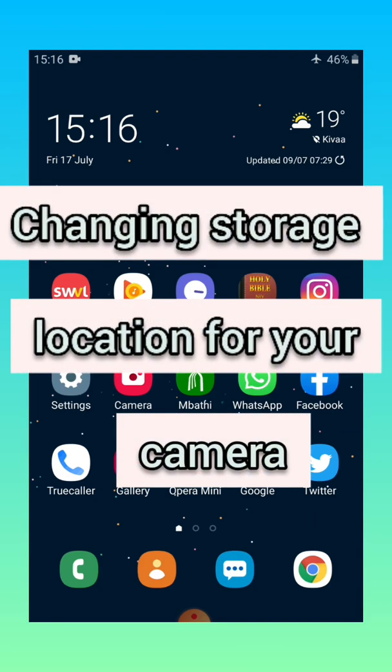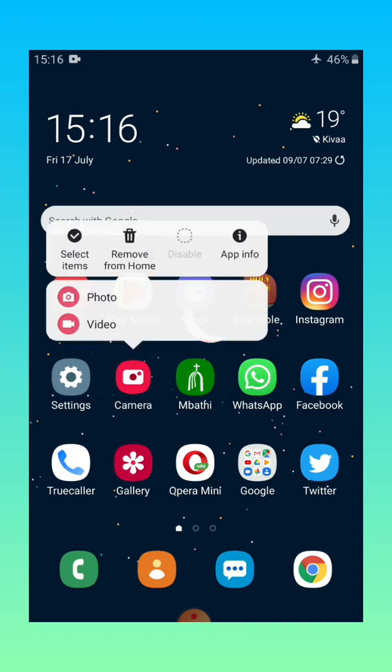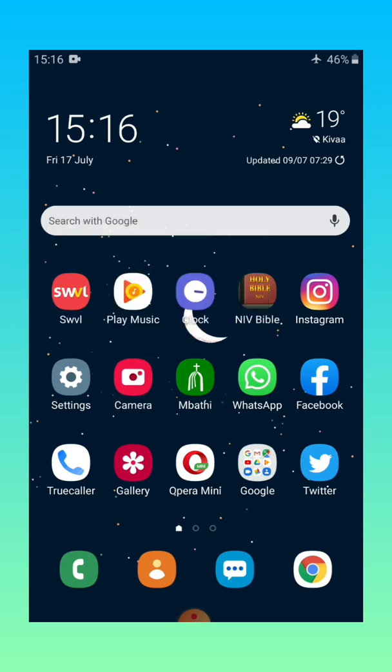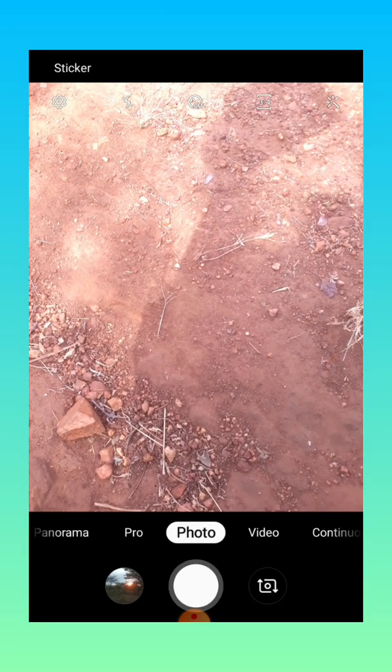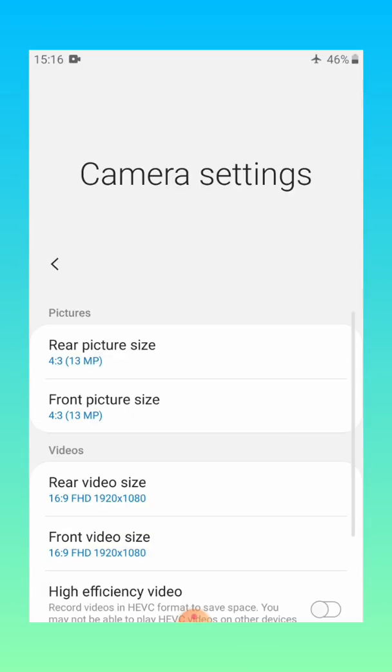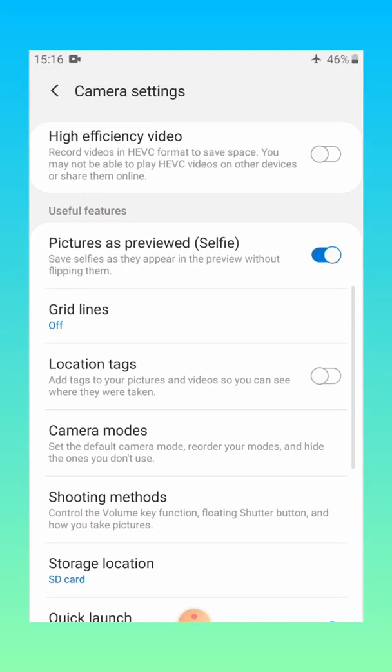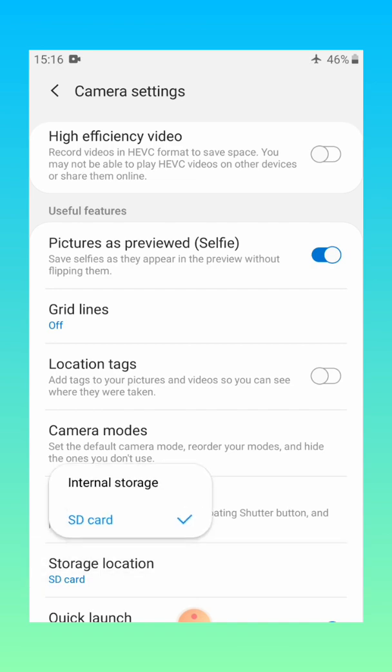Number seven is changing the storage location for your camera. Changing the storage location of your camera you will do basically in this way. Go to the camera then the settings. So you'll click on camera then click the settings of the camera. It's on the left hand top corner. Then the storage location, so if you prefer your images to be saved with the SD card and that's where the space is, you select SD card. If the internal storage is where you choose, select internal storage. That's basically what you do.